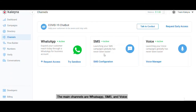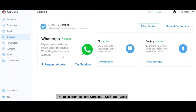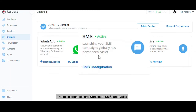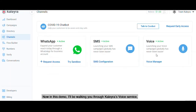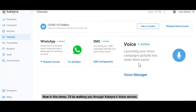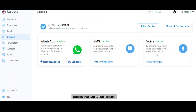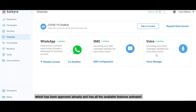The main channels are WhatsApp, SMS, and voice. In this demo, I'll be walking you through Calera's voice service from my Calera Cloud account, which has been approved already and has all the available features activated.